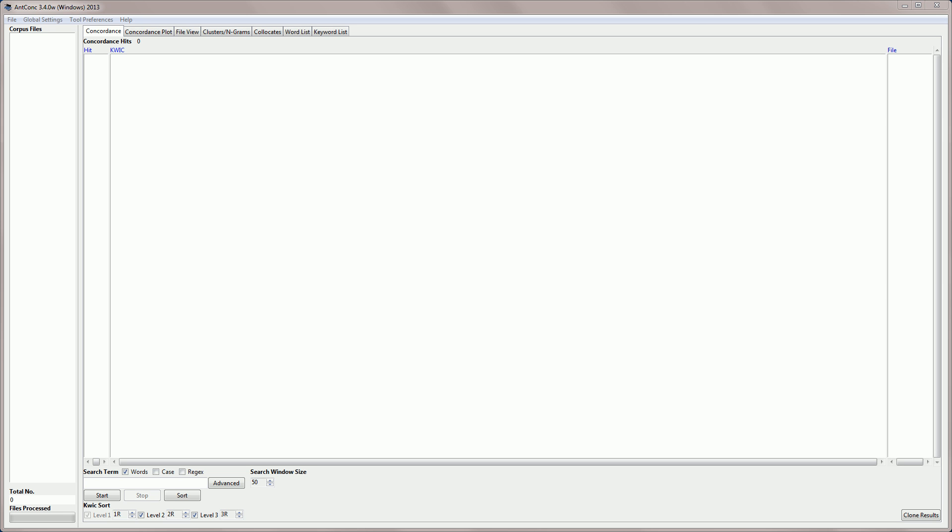Hello, I'm Laurence Anthony, and in this video I'm going to explain how to use the ANKONK concordance plot tool.